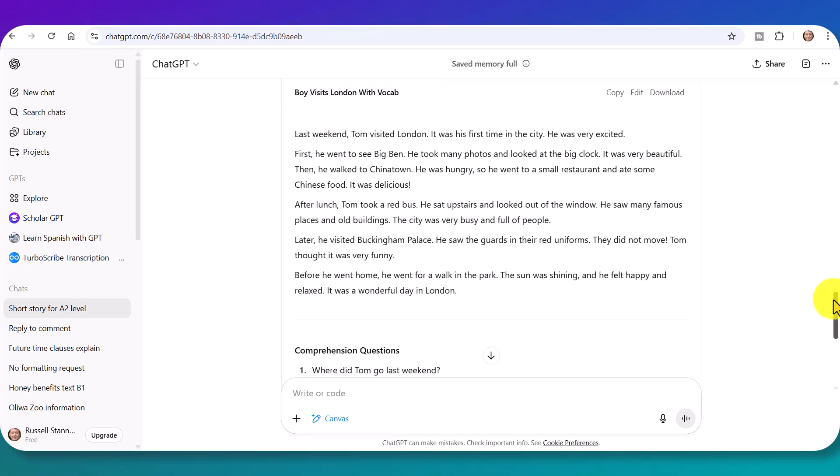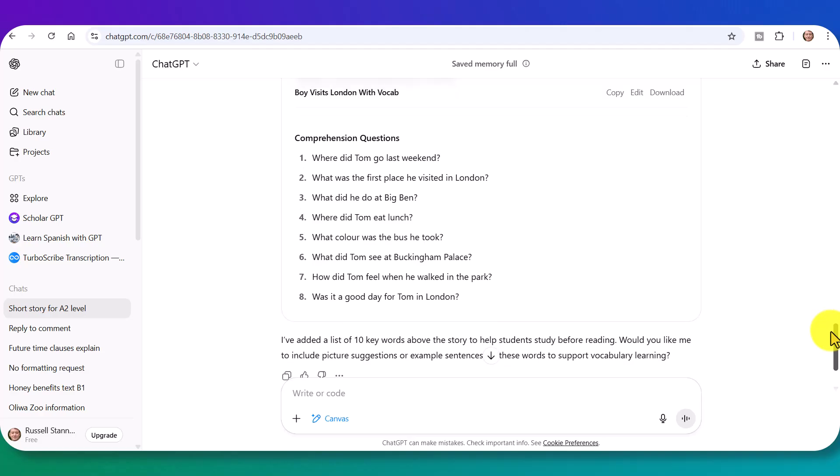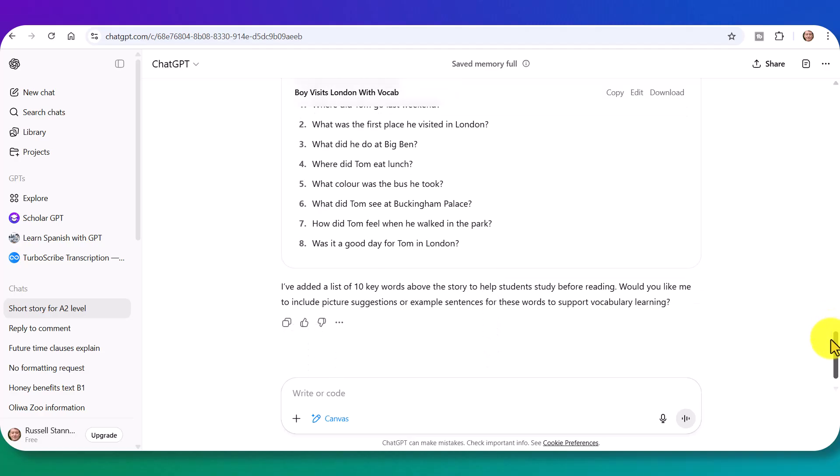Now we've got the text. Now we've got the questions. Okay, now what we could do now is perhaps generate a gap fill activity where the students have to go back and try to remember the words. Obviously, again, you could put this in a completely different order. So I'm going to say now.